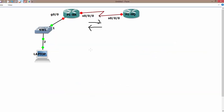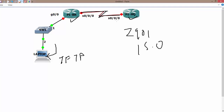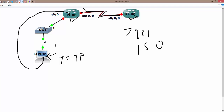Let me go through the configuration. This is my topology: I have a branch router and an HQ router, both are Cisco 2901 devices running IOS 15.0. My laptop is where I am recording this video and also running a TFTP server. I am going to capture traffic moving from the branch router to the HQ router on the serial interface, and then export it to my laptop.